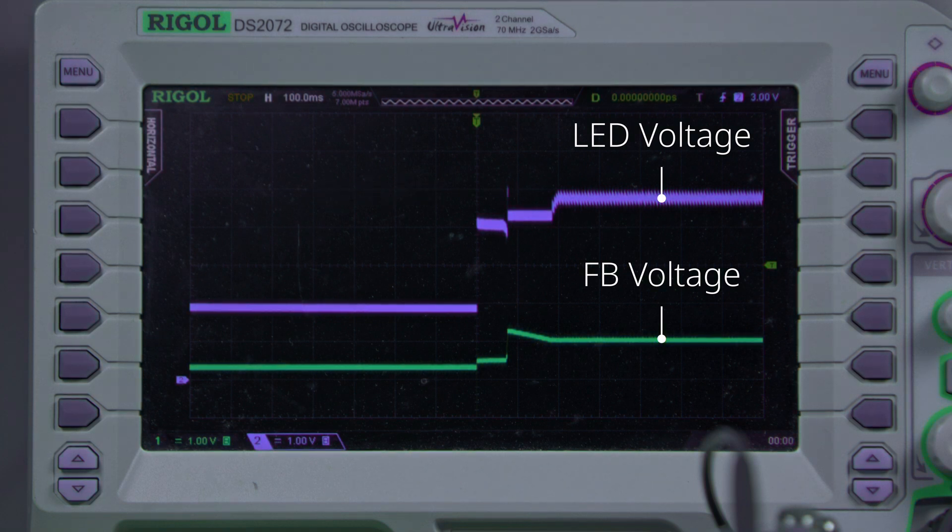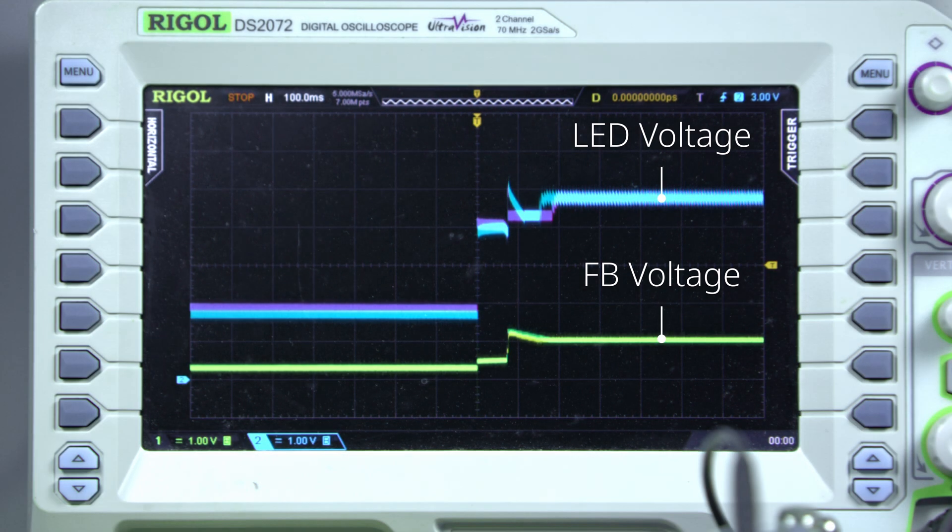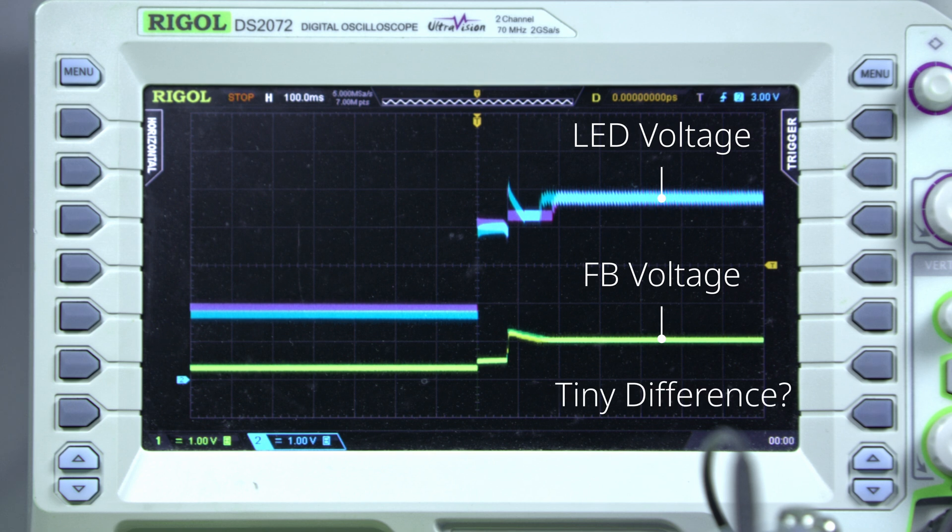However, comparing the two oscilloscope captures, there doesn't seem to be a difference in the FB voltage, so that's another thing I haven't figured out.